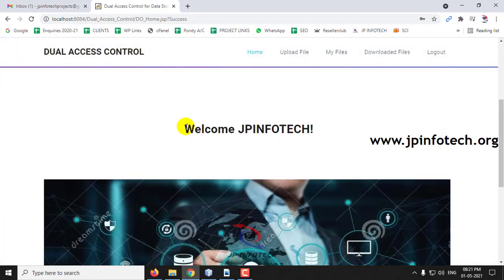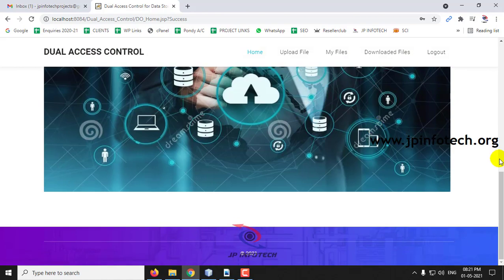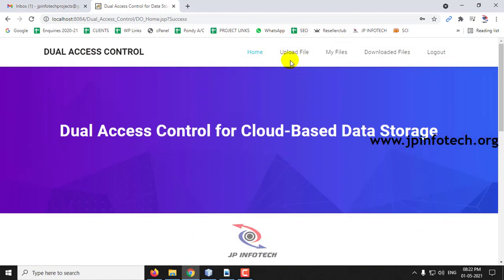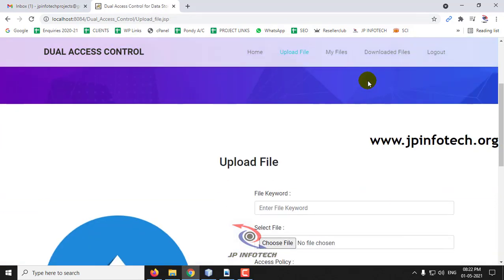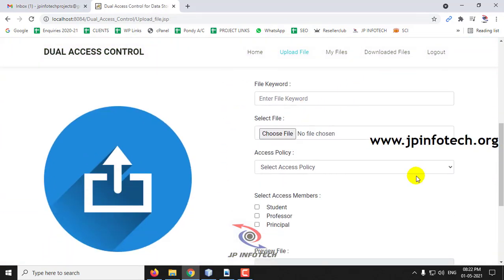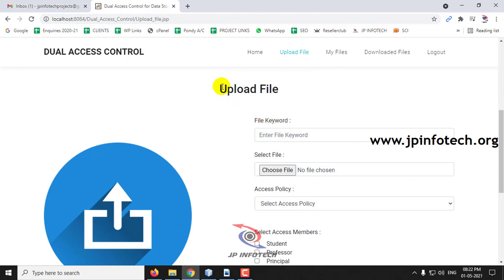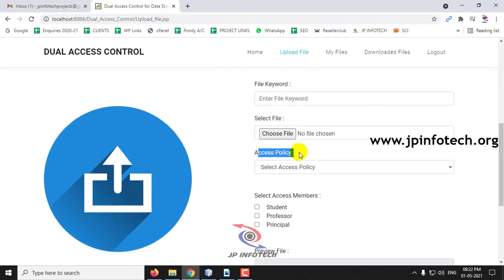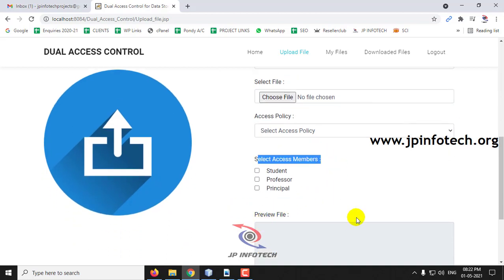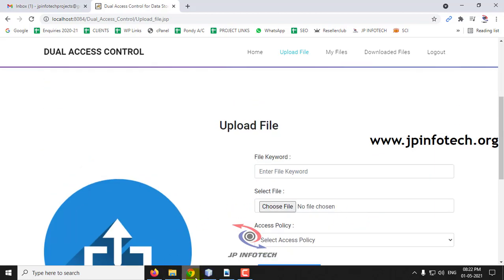This is the welcome screen of the Data Owner with the Data Owner name. Here you can see the options: uploading the file, my files, downloaded files, and logout. First let me upload a file. In the uploading file options, you can see the file keyword, select the file, access policy, the available access members, and preview the file. Let me first create a file.